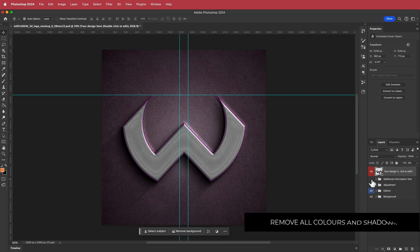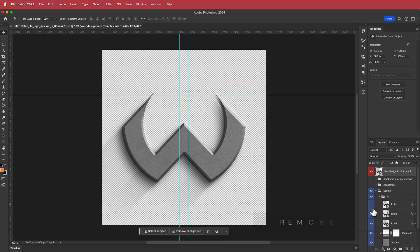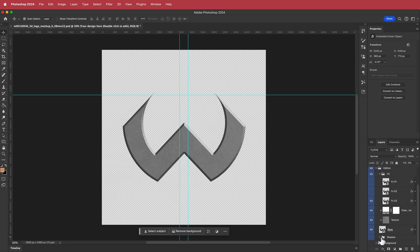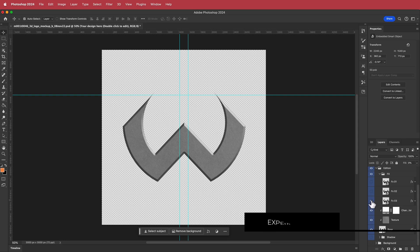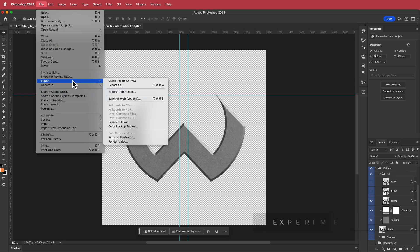First, get rid of the text and adjustments — even the background. We need to be careful about effects because too many effects will look a little weird in After Effects. Get rid of the shadow; pretty much leave everything except the bevel, or leave that off too if you prefer. Once you're happy, go to File > Export and export this as a PNG, then we'll put it into After Effects.